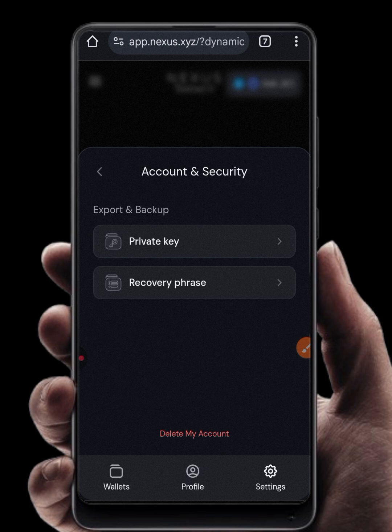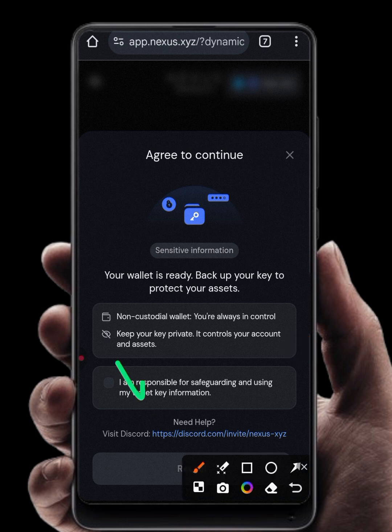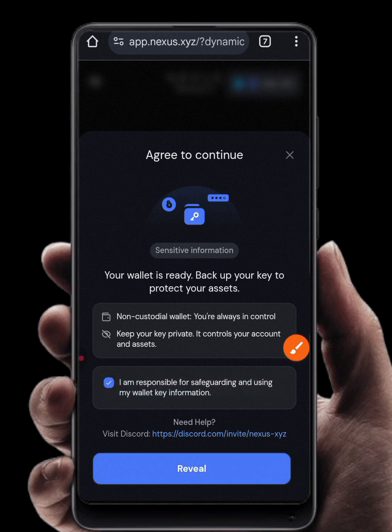Go to Account and Security, then click on Private Key to get your private key. Click on this option here, select it, and then click Reveal — it will show you your private key. Copy your private key.